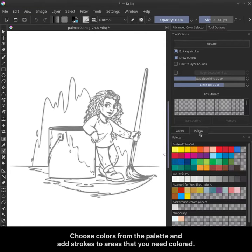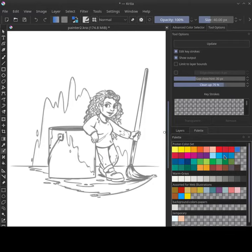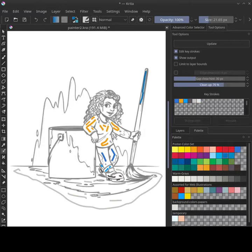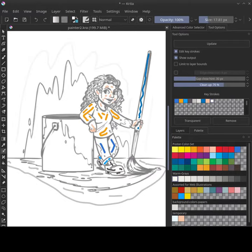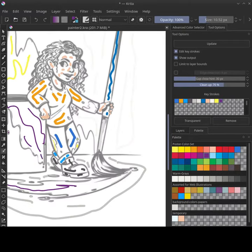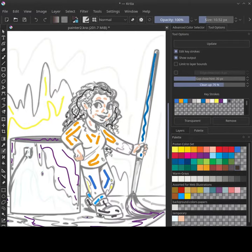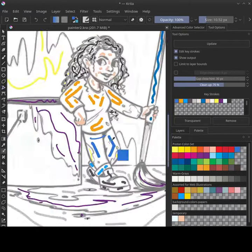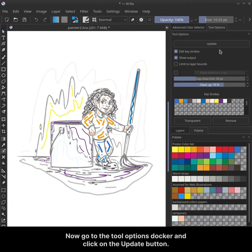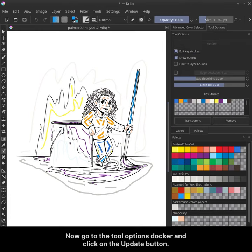Choose colors from the palette and add strokes to the area that you need colored. Now go to the tool options docker and click on the update button.